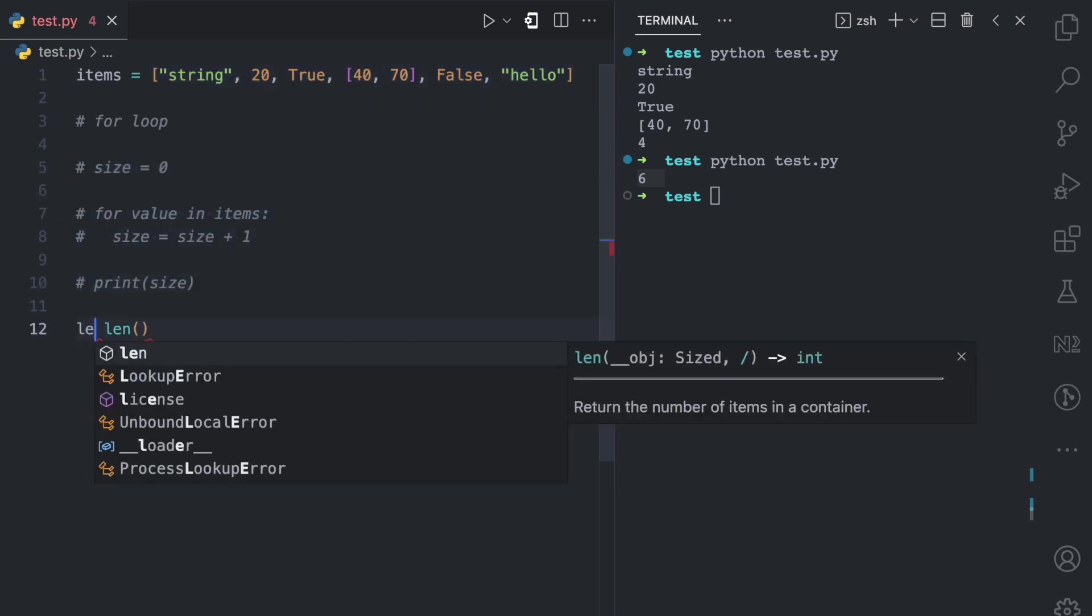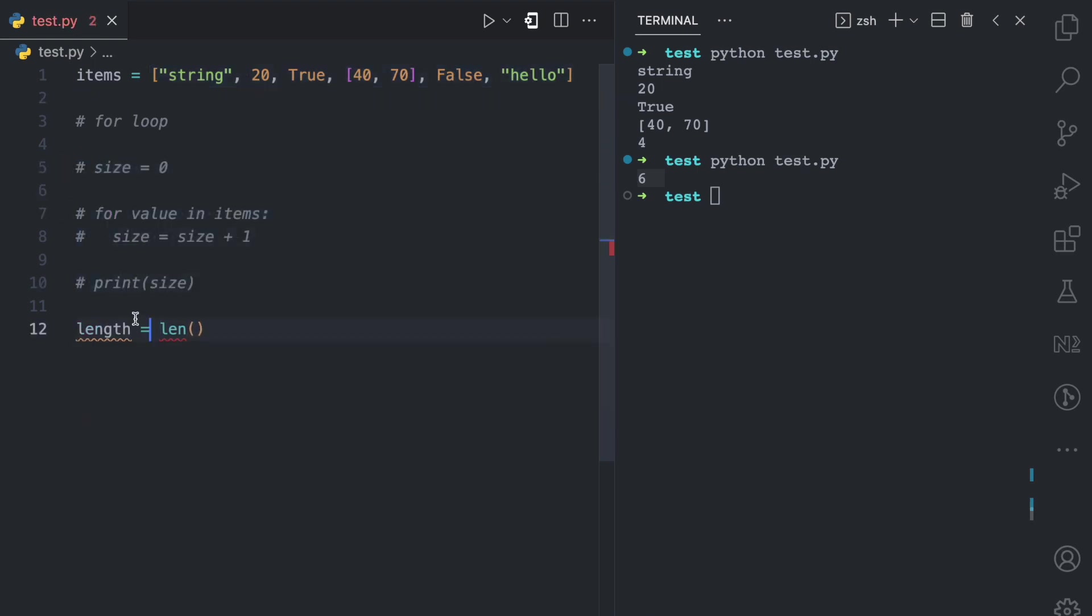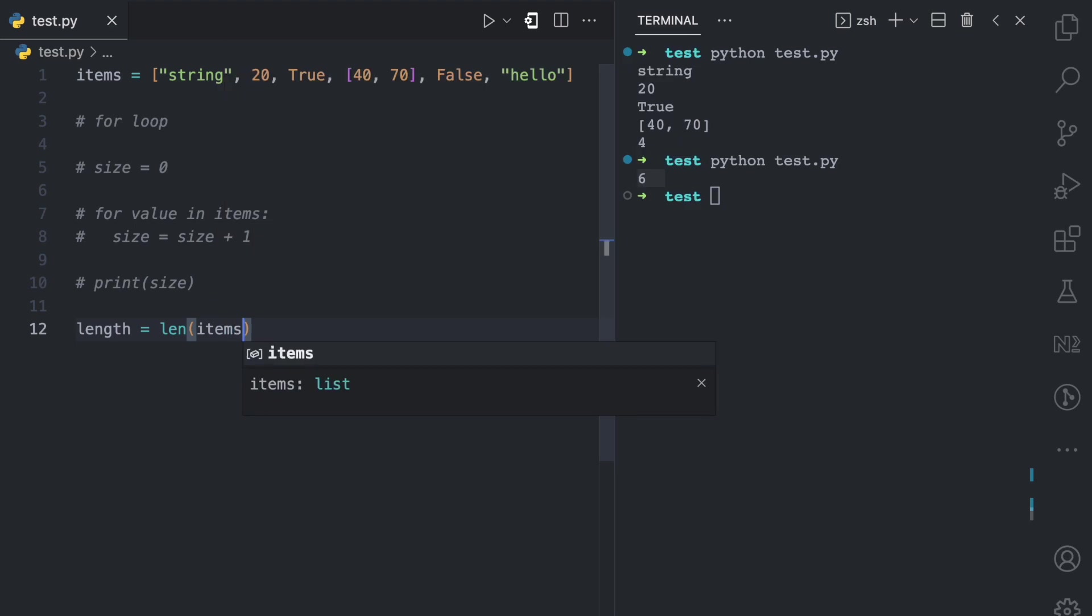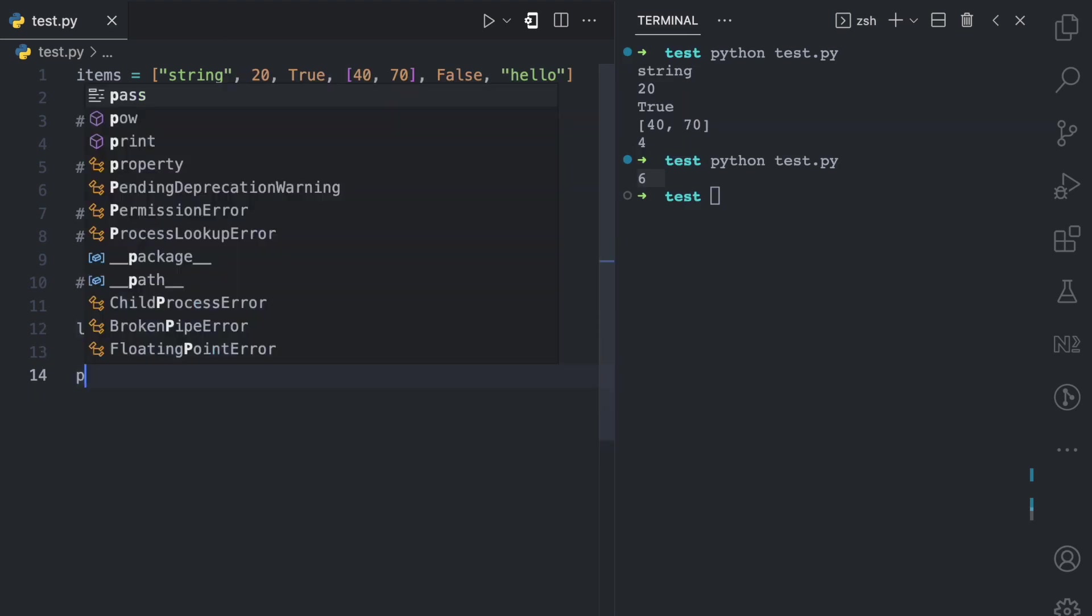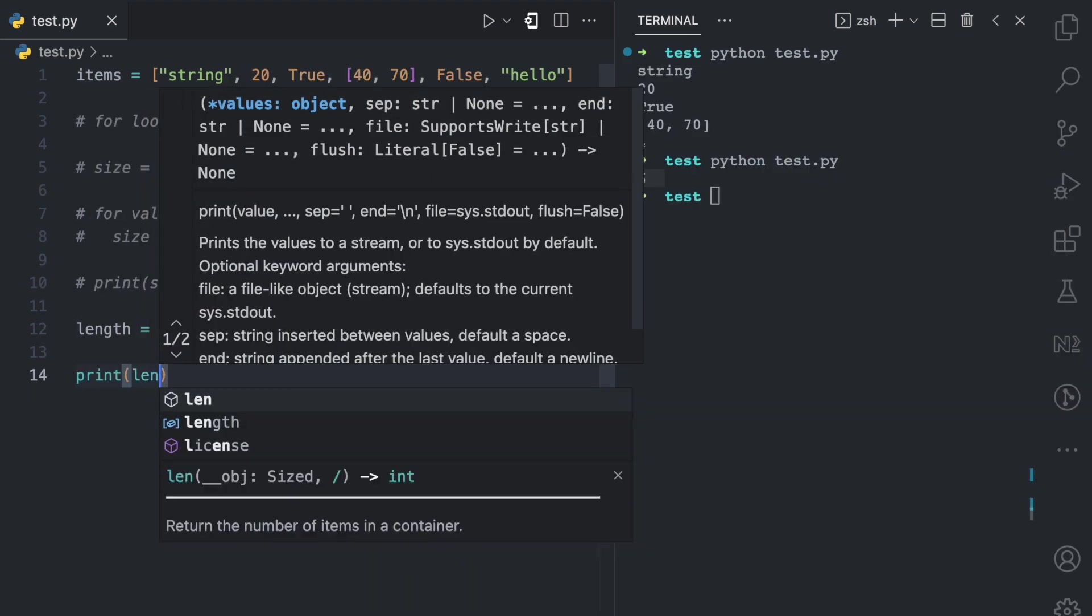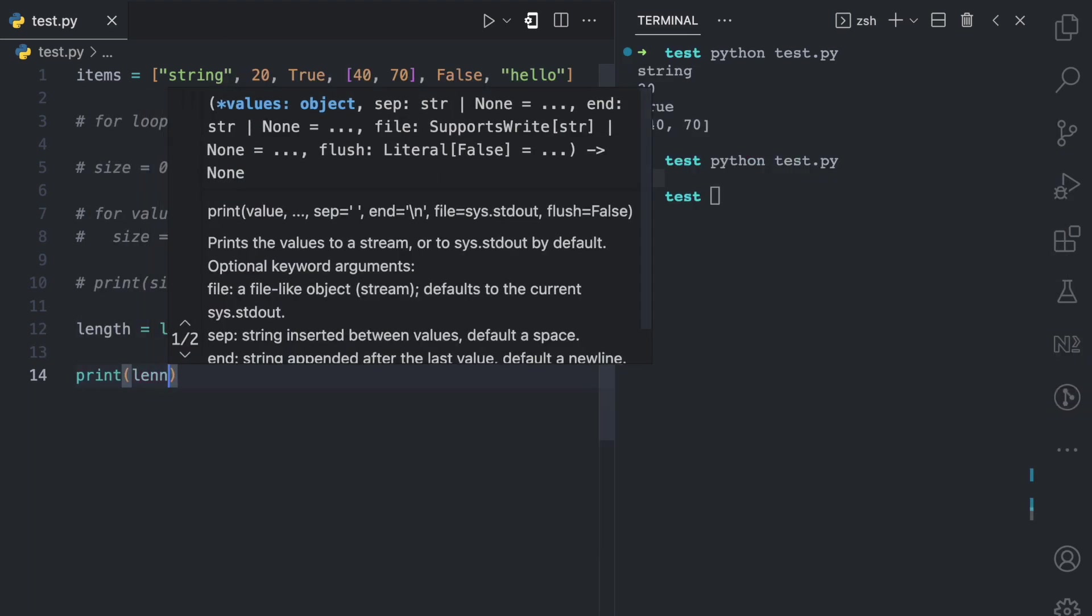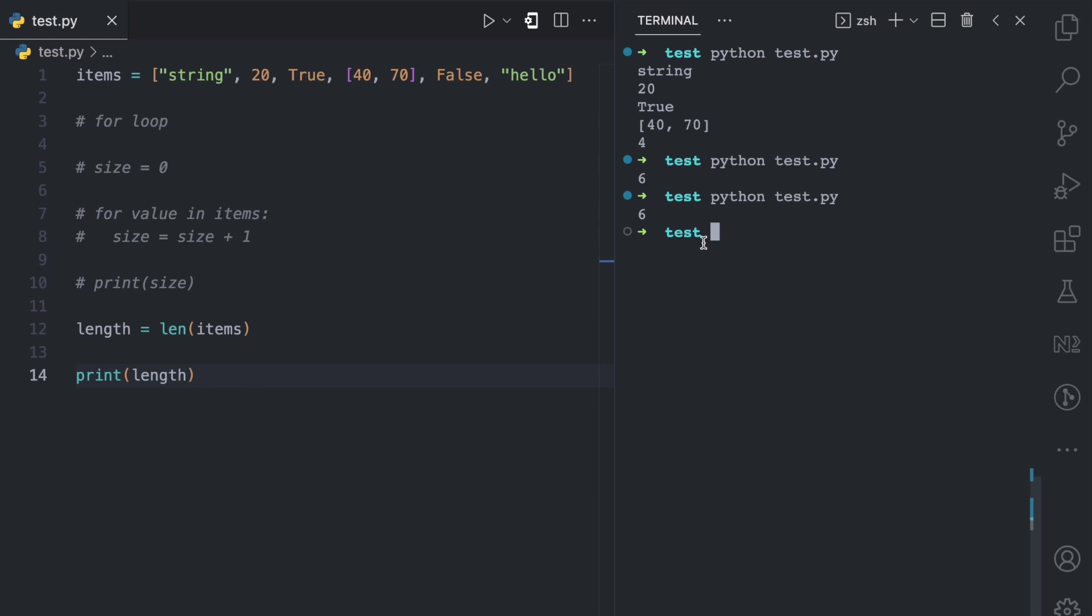I'll have my variable length, and then I can say len. And the argument I pass to this function is going to be this list, which is items. So if I come here and I say items, then I come here and I print the length. If I run this file here, you can see the length is six.